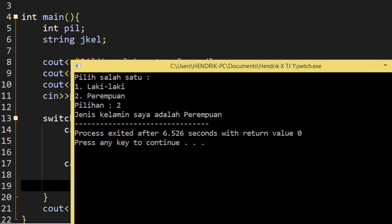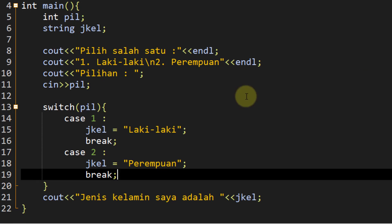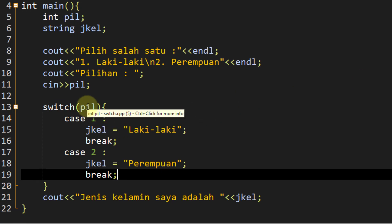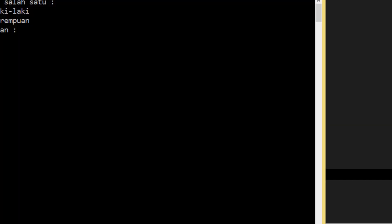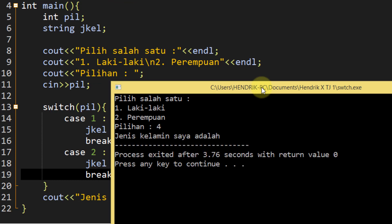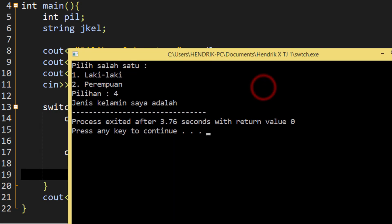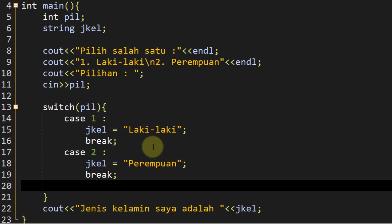Kalau kalian ingat tentang if-else, dia punya kondisi dimana ketika semua keadaan dinyatakan salah ada else-nya. Ternyata disini ketika kita menginputkan bukan angka 1 dan bukan angka 2, lalu apa yang terjadi? Kita compile and run, inputkan angka selain 1 dan 2, misal angka 4. Dia akan bingung - `jekl` tetap variable kosong, jadi dia dicetak sebagai null, tidak punya value. Jadi di switch case kita perlu yang namanya `default` - dia adalah else dari percabangan switch case.